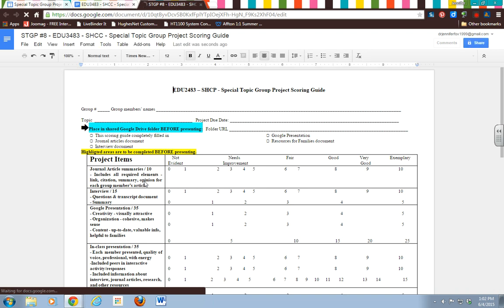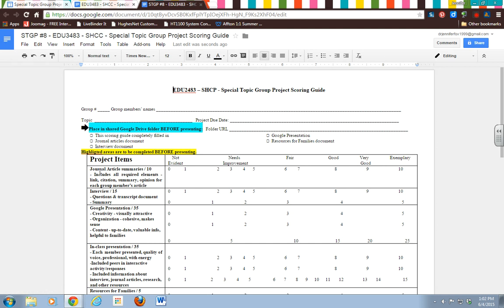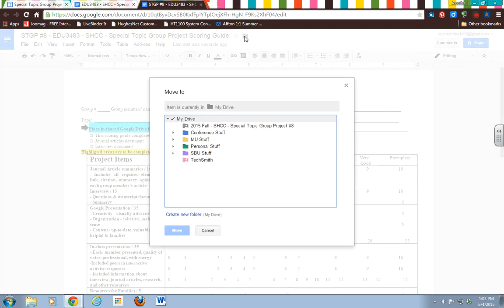So here's the thing about when you make a copy of a document: it does not put it in the folder where the original document is kept, which I don't understand why, but that's how it is. So what you need to do is go up here to this little folder beside your title of your document, click on that.